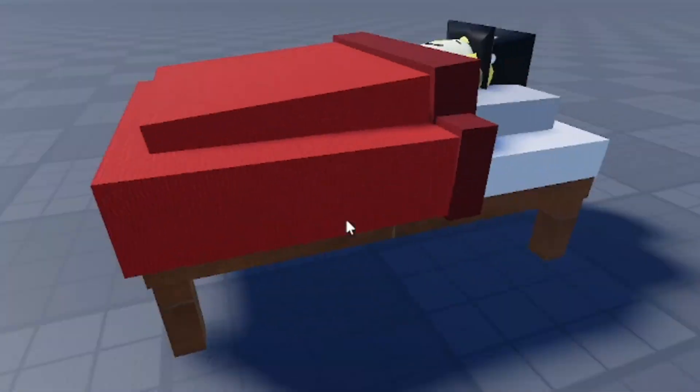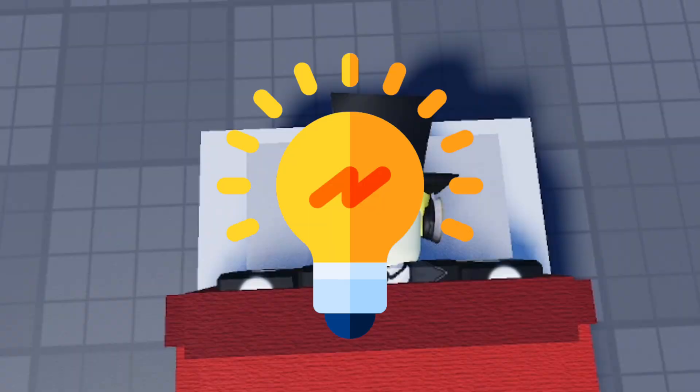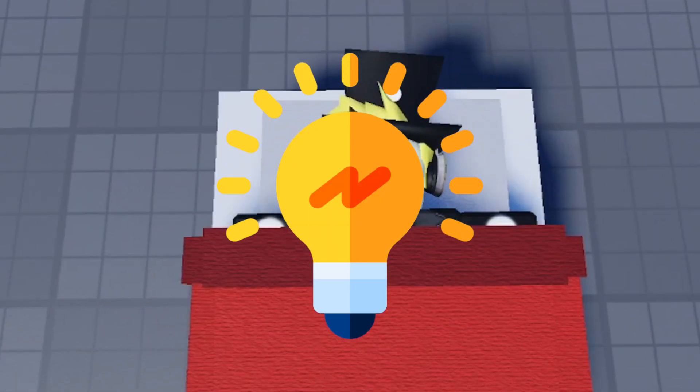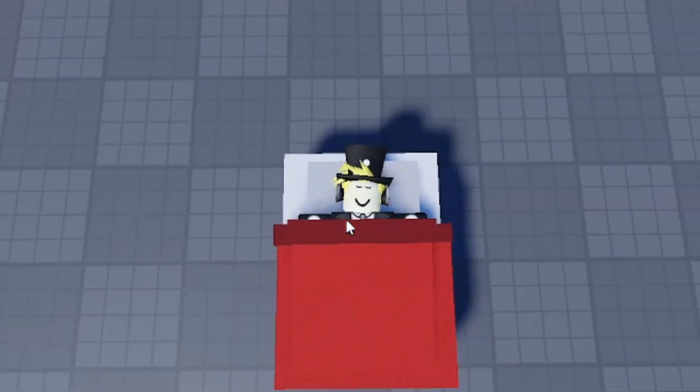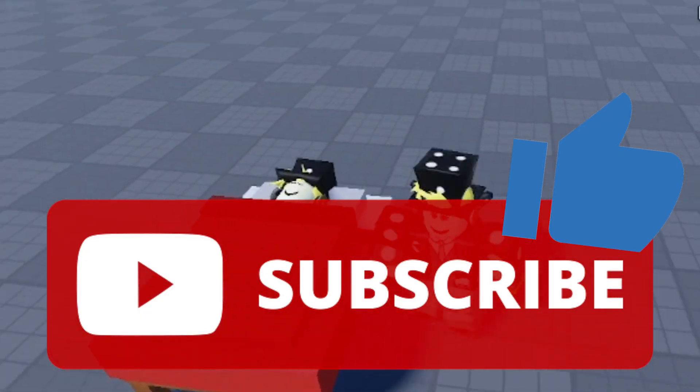So yeah, that's pretty much how you make a bed in Roblox Studio. Hopefully you found some inspiration from this and this helps you out. Subscribe if you want, smash the like button. I'll see you guys next time.